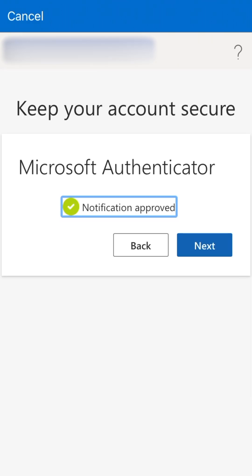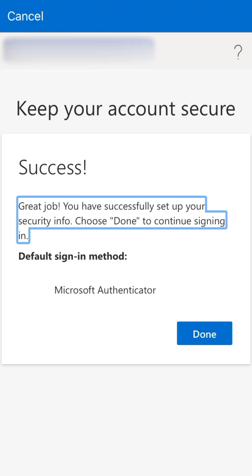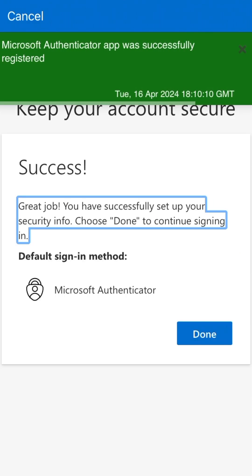Once the notification is approved, tap Next, then tap Done to complete the registration.